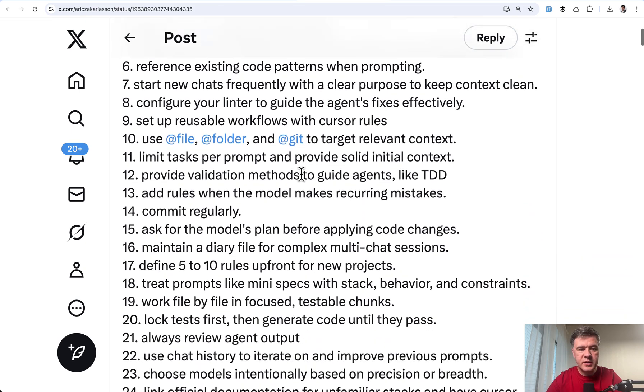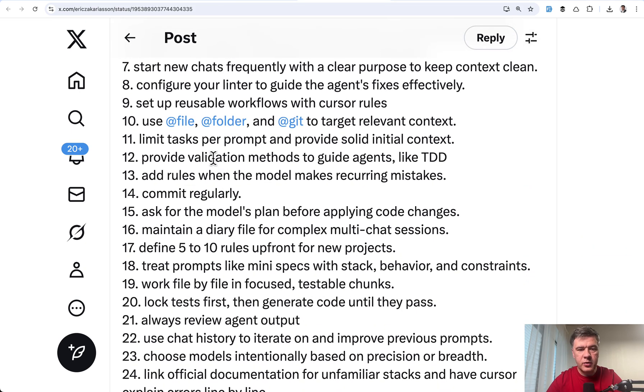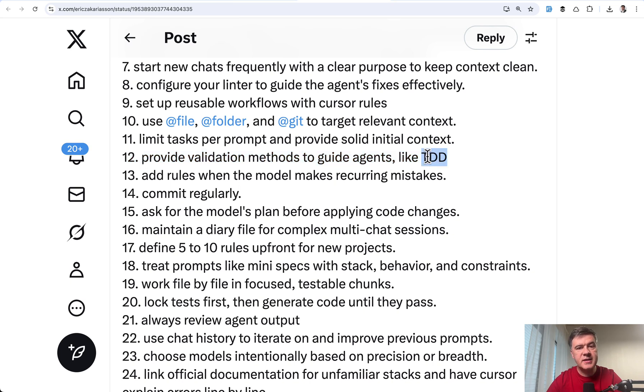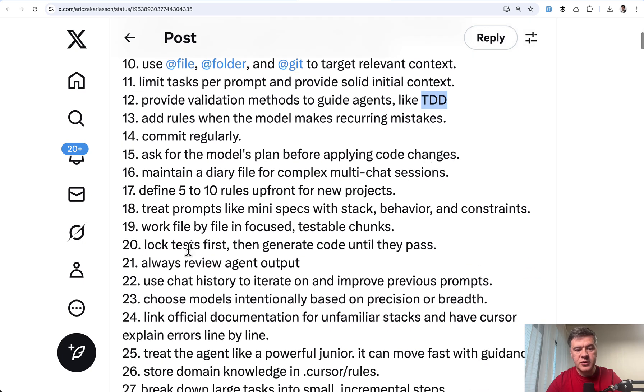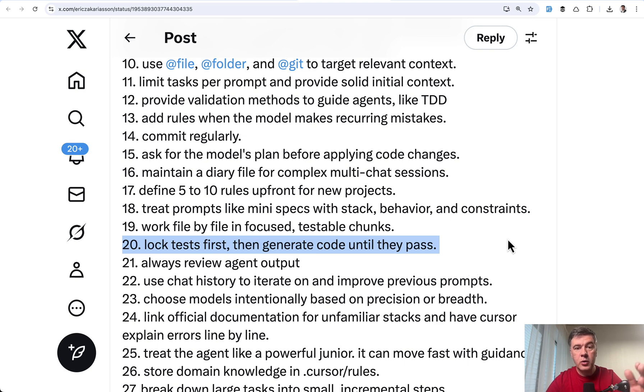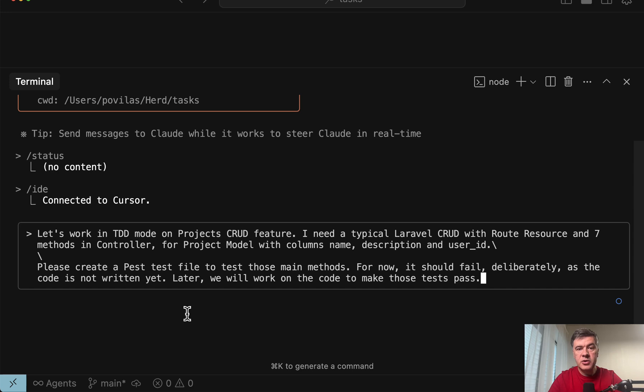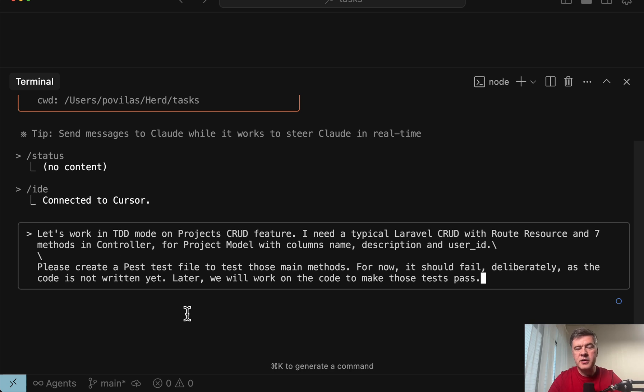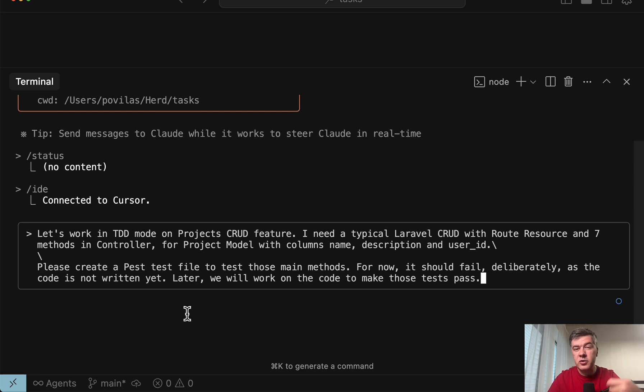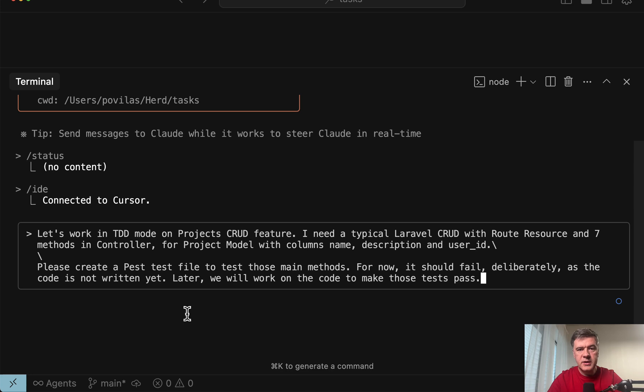Also similar tips number 12, provide validation methods to guide agents like TDD. So this is where we get back to testable, which is more precisely described in number 20, lock tests first, then generate code, which is exactly TDD. So you can actually do TDD in your prompt. This is in my opinion, kind of an extreme version, because I'm personally a bigger fan of generating or writing tests after the code, or at least along the way, because by then you know the functionality better because there are more details to come. But if you want to do this way, let's try it out. In TDD mode, cursor or cloud code could generate the test for you before writing the actual code.